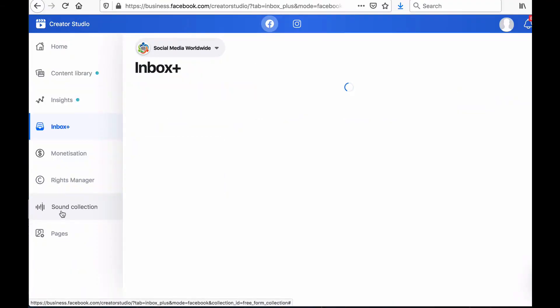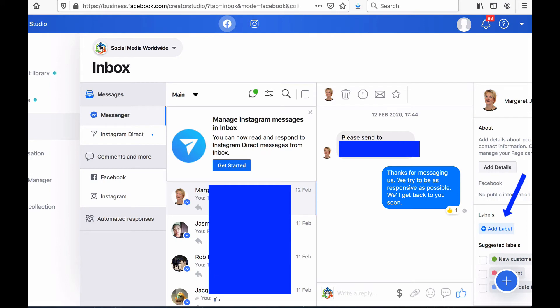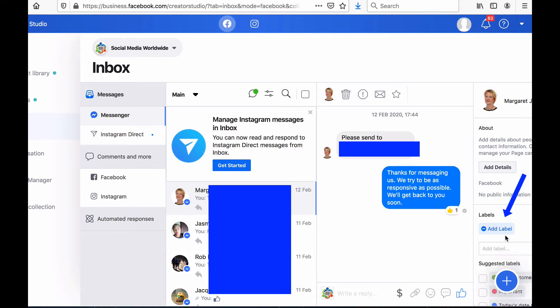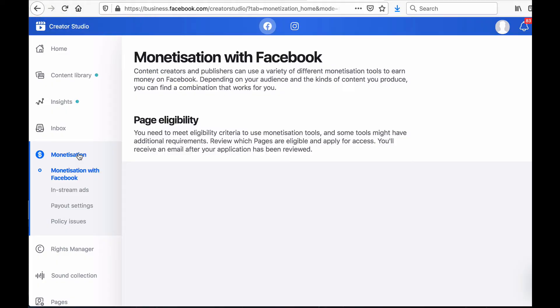The other useful feature in the menu bar of Facebook Creator Studio is the Inbox tab. This allows you to see all the messages you've received in Messenger, in your page's inbox and in Instagram all in one place. From there you can read all messages, respond to them and even create labels to categorize them such as a new prospect label or a qualified lead label. It also gives you useful information about the sender such as where they live and when they liked your page.